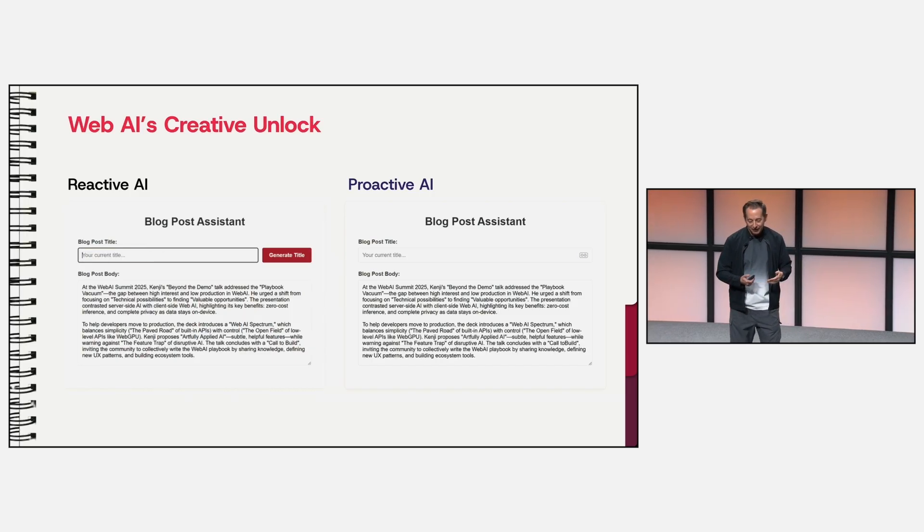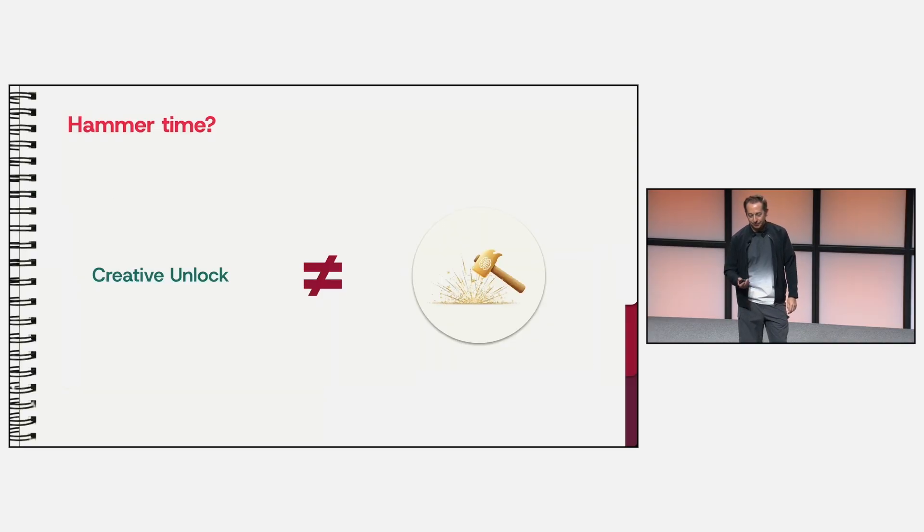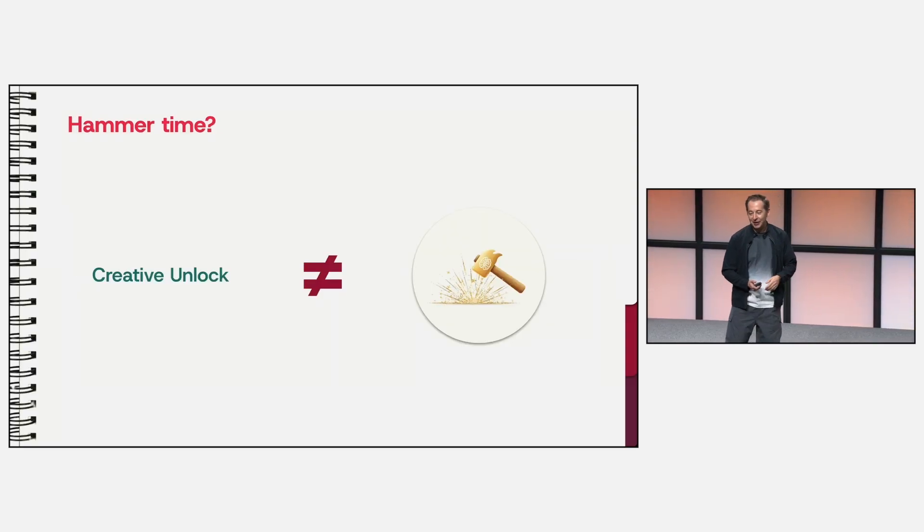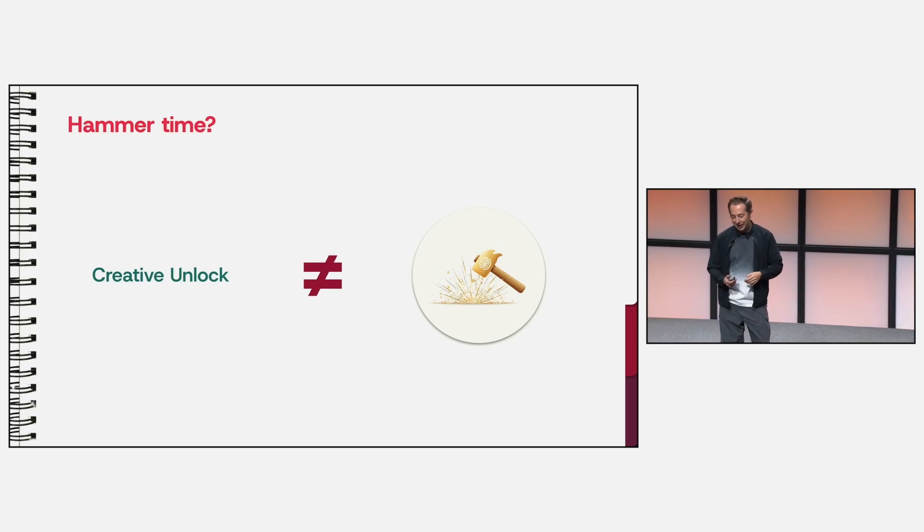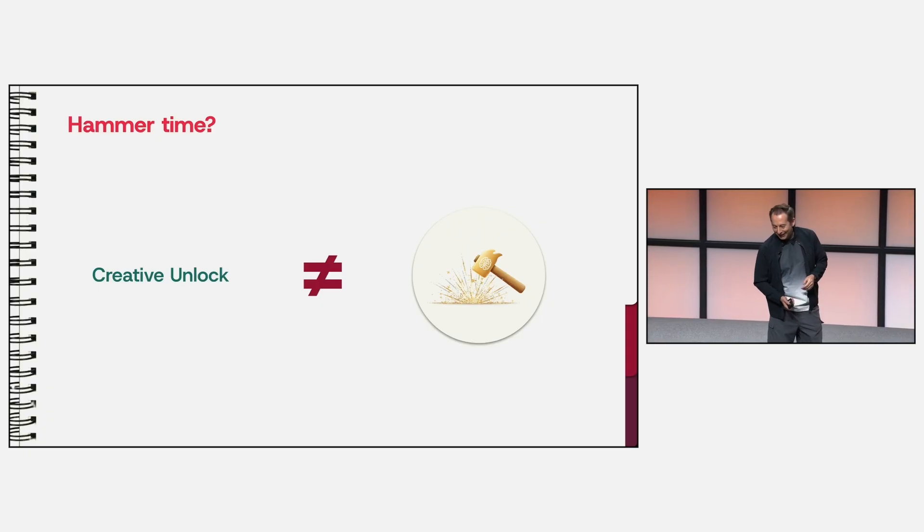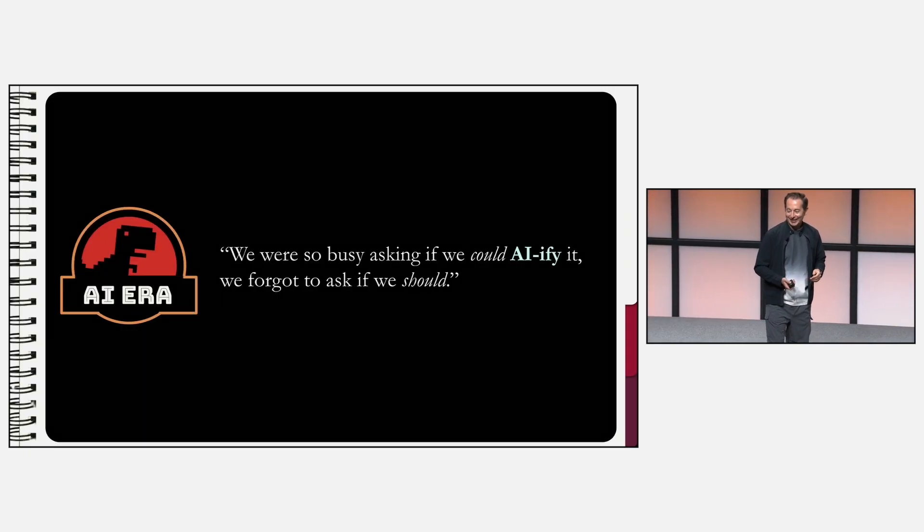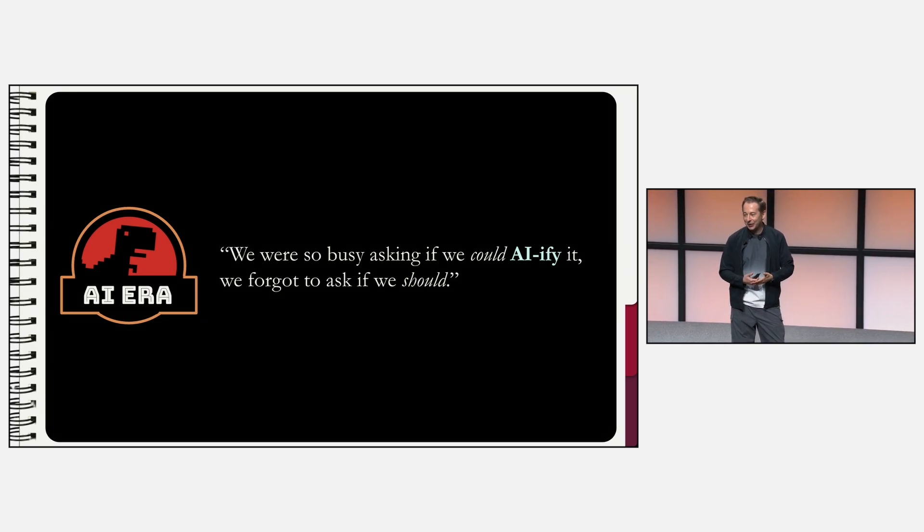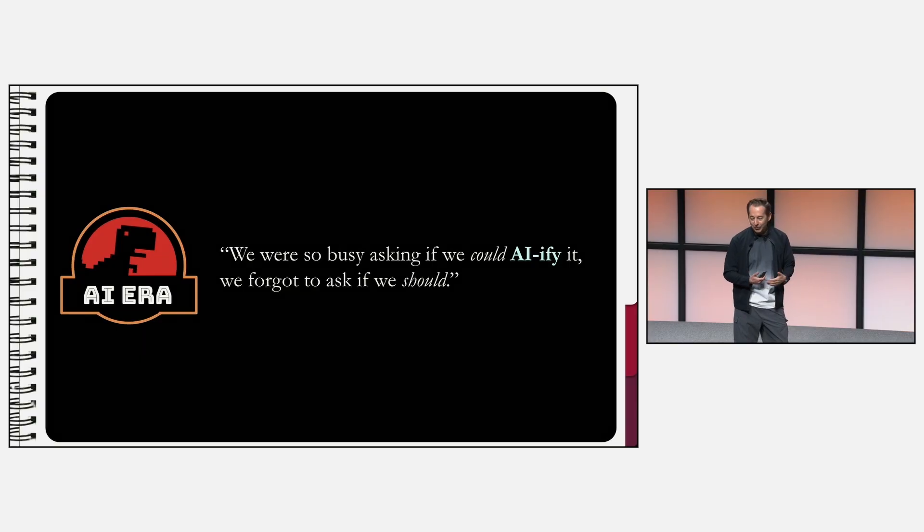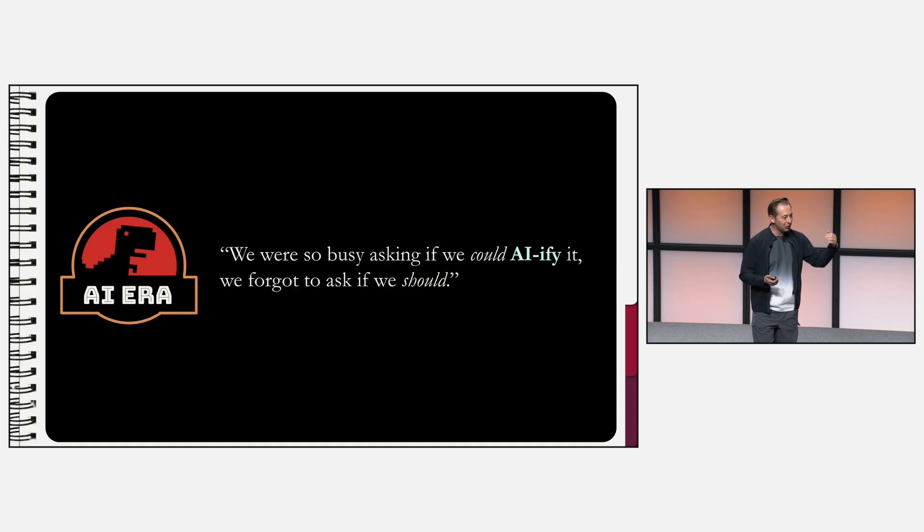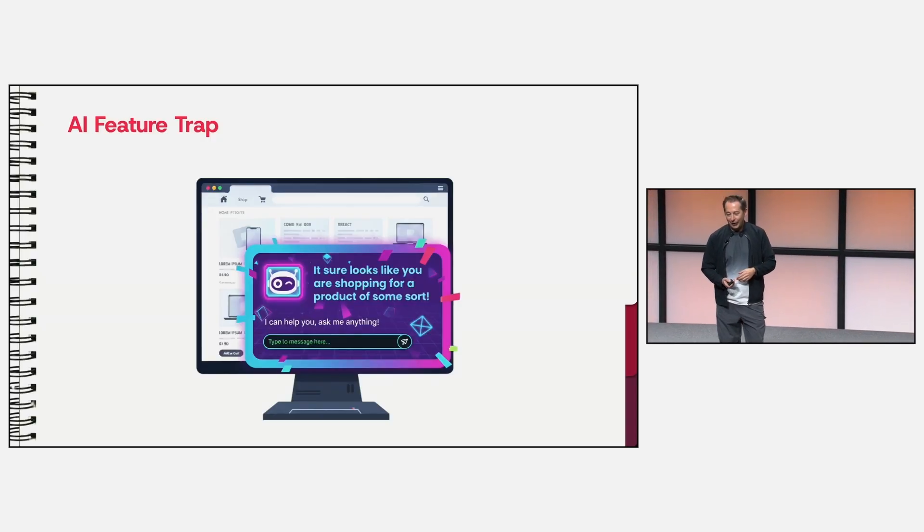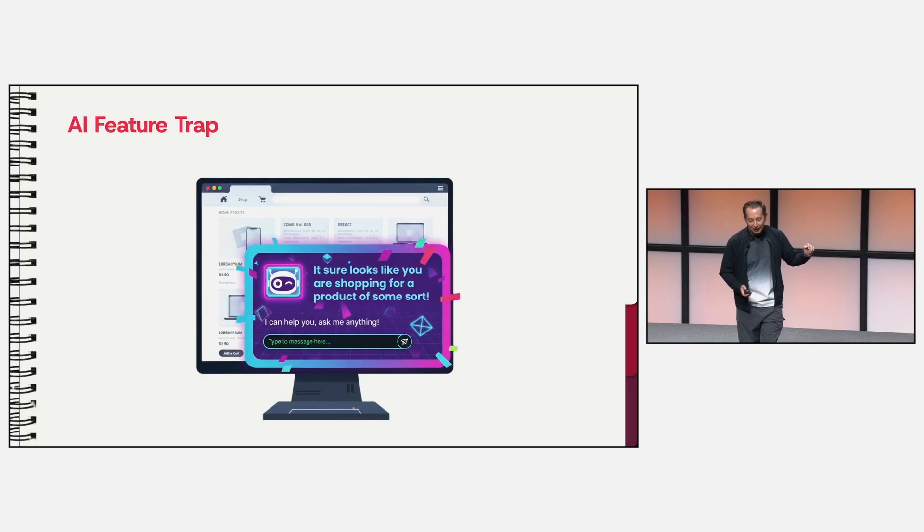That being said, this new power is also a huge temptation. The temptation is to take this new AI hammer and see every problem as a nail. Kind of a mindset that was also perfectly captured by a certain expert in chaos theory. We were so busy to ask if we could AI-ify that we forgot to ask if we should. And this mindset is the trap. And I want to introduce a second principle, which I call the artfully applied AI. And when I say art, it's because we need to explore the space and define what works and what doesn't work. And hopefully we can move from art to science at some point.